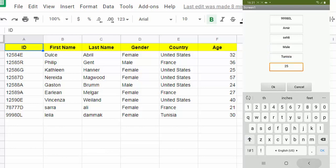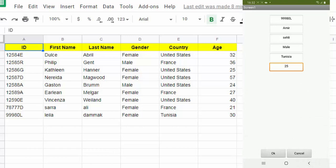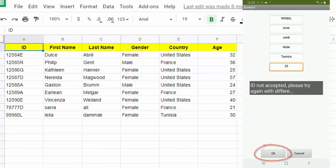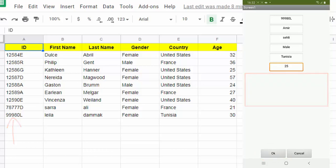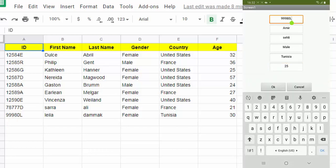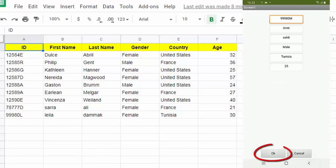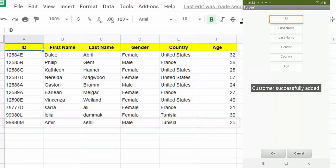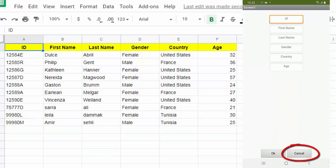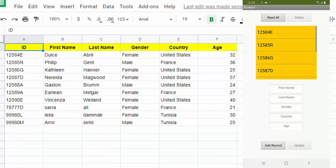Once you have finished filling in the text boxes, click OK to save the data in the Google Sheet. The program should not accept an ID that already exists in the Google Sheet. The cancel button allows you to have the application interface as it was.